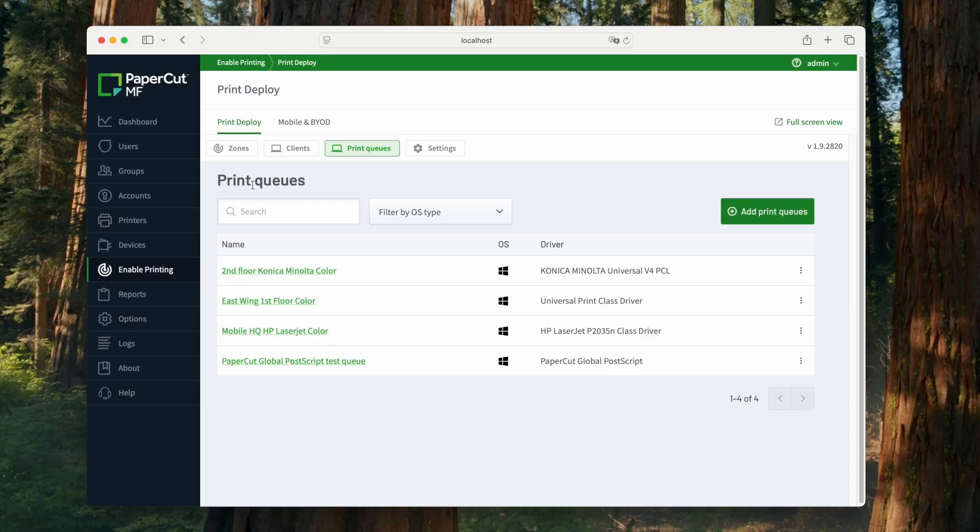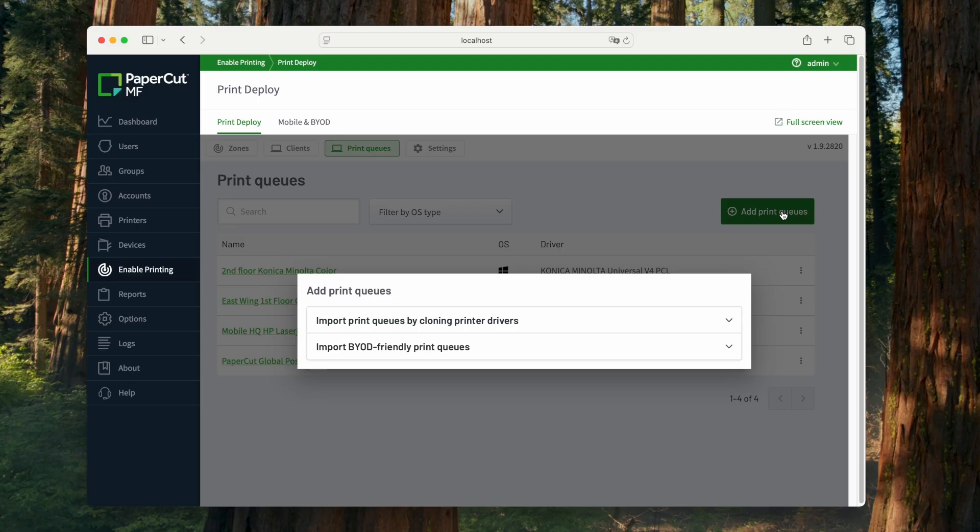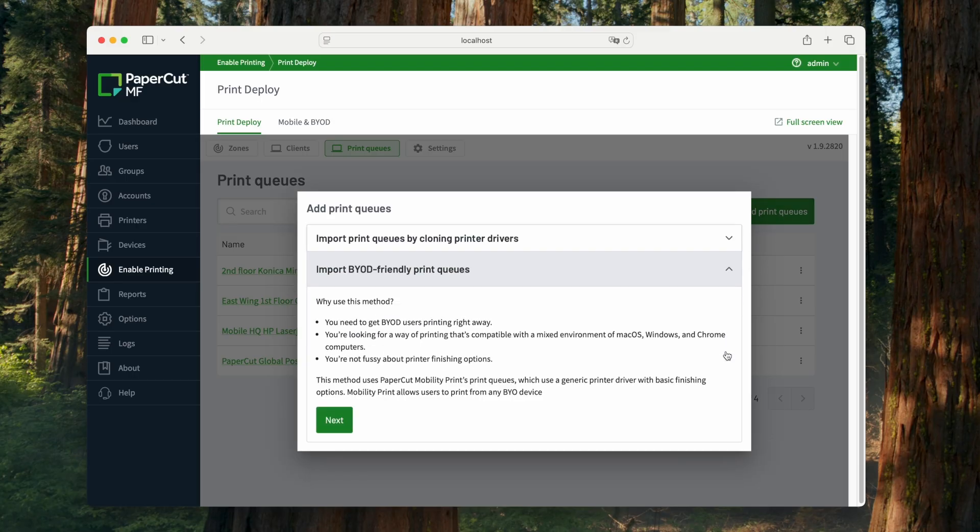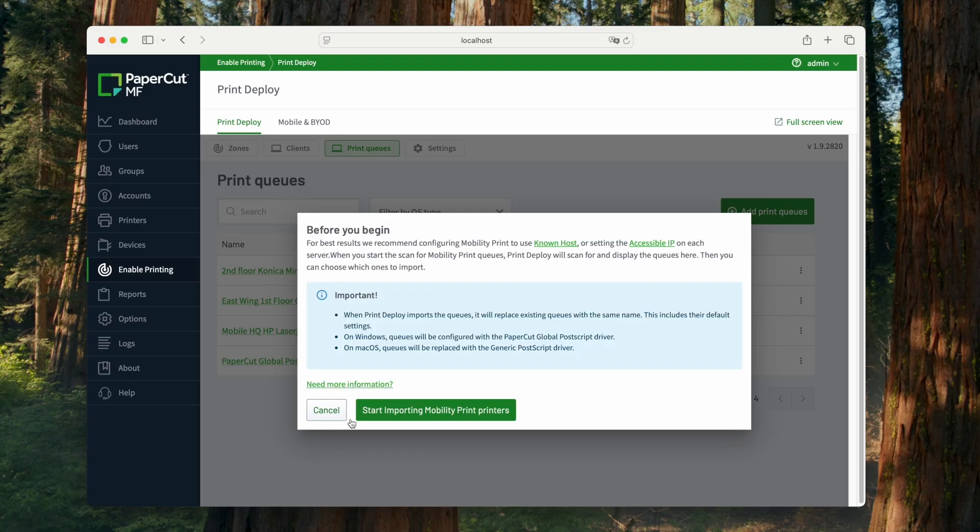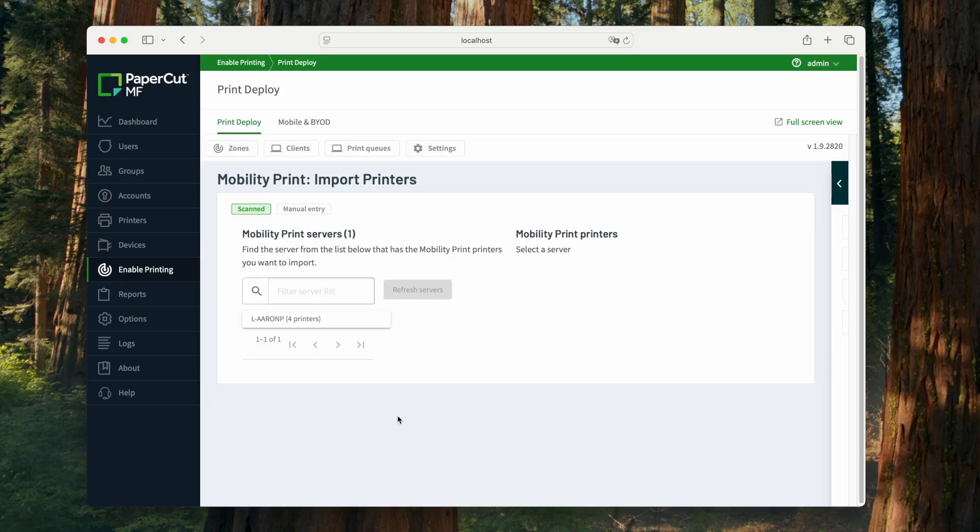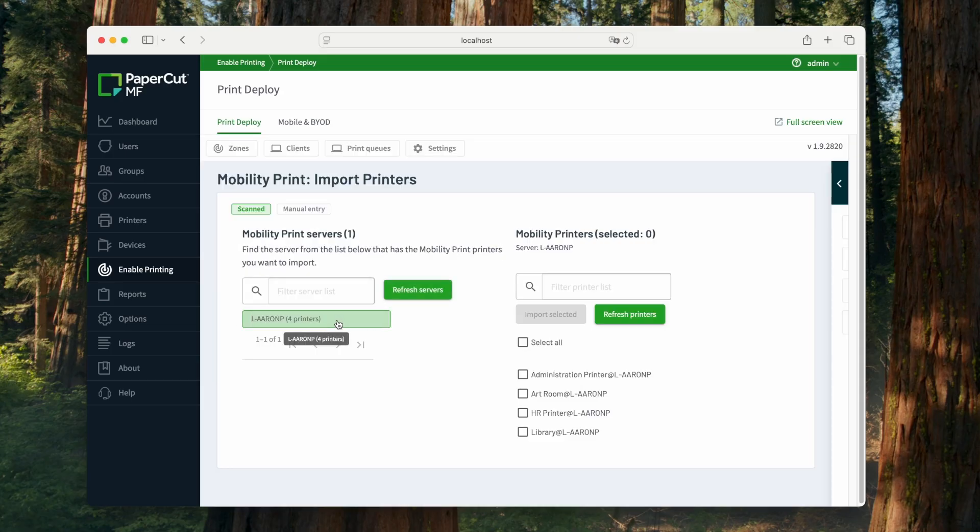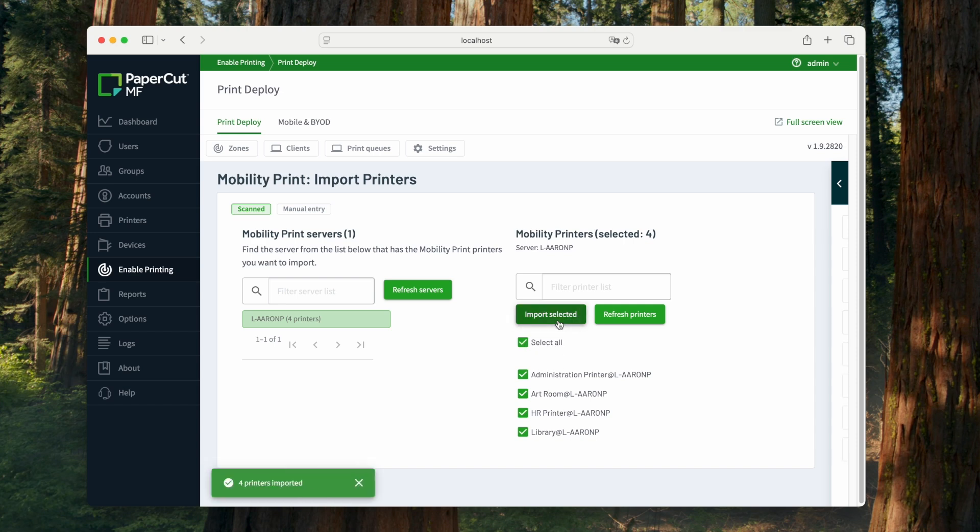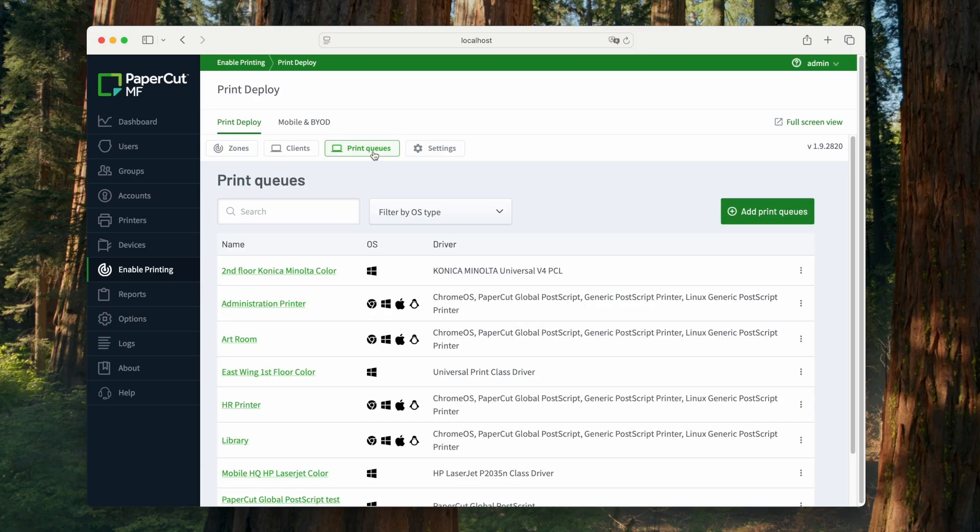The second method is import BYOD-friendly print queues. This option directs you to start importing mobility print printers. Check our YouTube channel as we have another video which explains how to set that up. Follow the prompts to search for a mobility print server, and then we select the printers we want to import. After I click import selected, I can go back to the print queues section and see my newly added printers.